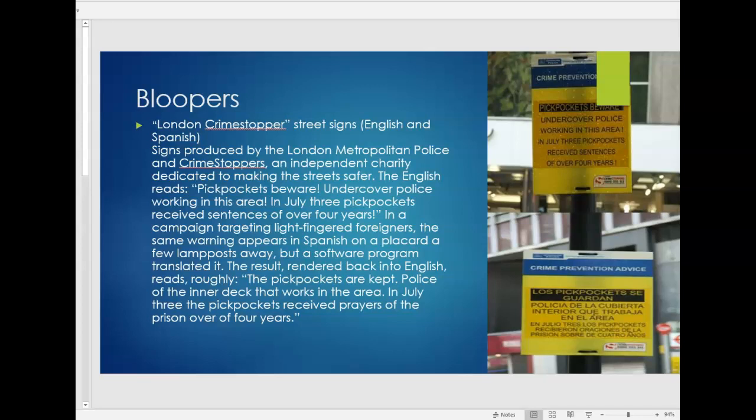So for the purpose of week one I've shared this sign that was posted in London and the English reads undercover police working in this area in July three pickpockets receive sentences of over four years. So the back translation in Spanish is Los pickpockets se guardan. Policia de la cubierta interior que trabaja en el área en julio 3 los pickpockets recibieron oraciones which means prayers de la prisión sobre de cuatro años. So this was posted in a very busy intersection with a lot of tourism and of course it made international headlines as well and in the case of the internet it was posted everywhere mocking and making fun of the London police.